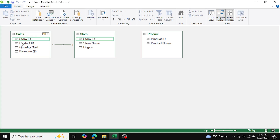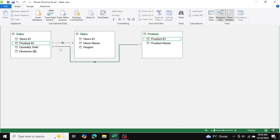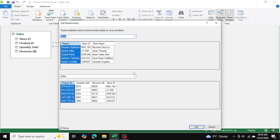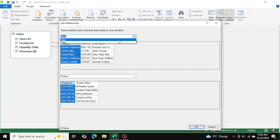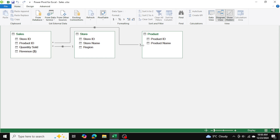I'm going to start clicking on the store ID and drag it towards the store ID in the sales table. We've established a one-to-many relationship. Similarly, we want to establish another one-to-many relationship with the product ID in the product table and the product ID in our sales table. I'll grab this and bring it over, and we can see the relationship has been established.